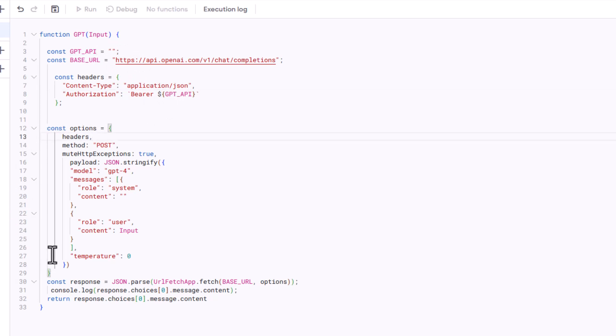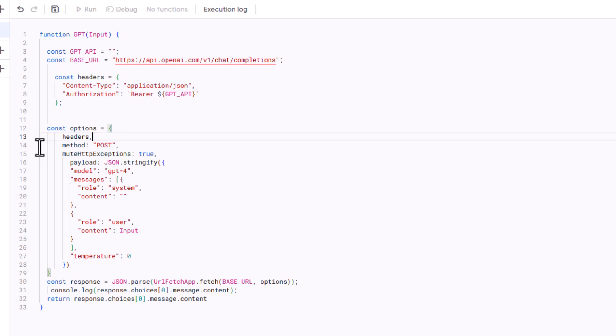This section is the options configuration. This sets up the options for the API request. The headers is set to the headers that we just defined earlier. The method is set to post, since the OpenAI request expects a post request for completions. The mute HTTP exceptions is set to true, which means that if there's an HTTP error, the script won't immediately throw an exception. Instead, it will continue executing.